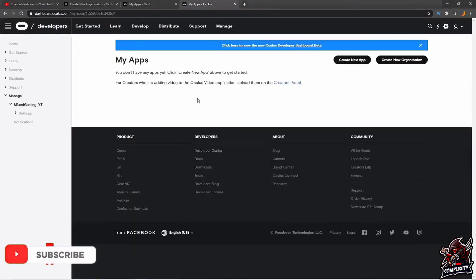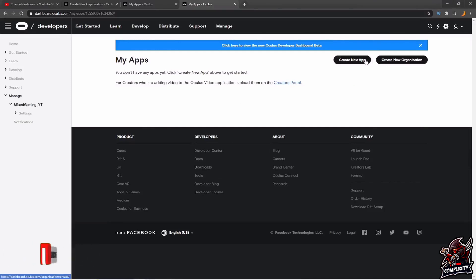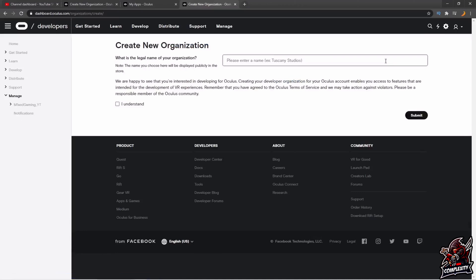I'm already signed in here. Once you're signed in you'll notice a couple options on the right side where it says create new app or create new organization. You want to click on create new organization. You can type in any name you'd like — it's basically the name of your developer account. I just put test account since I already have one. Then just click I understand, make sure you read and agree to the terms and conditions, and click submit. That's the first step done.